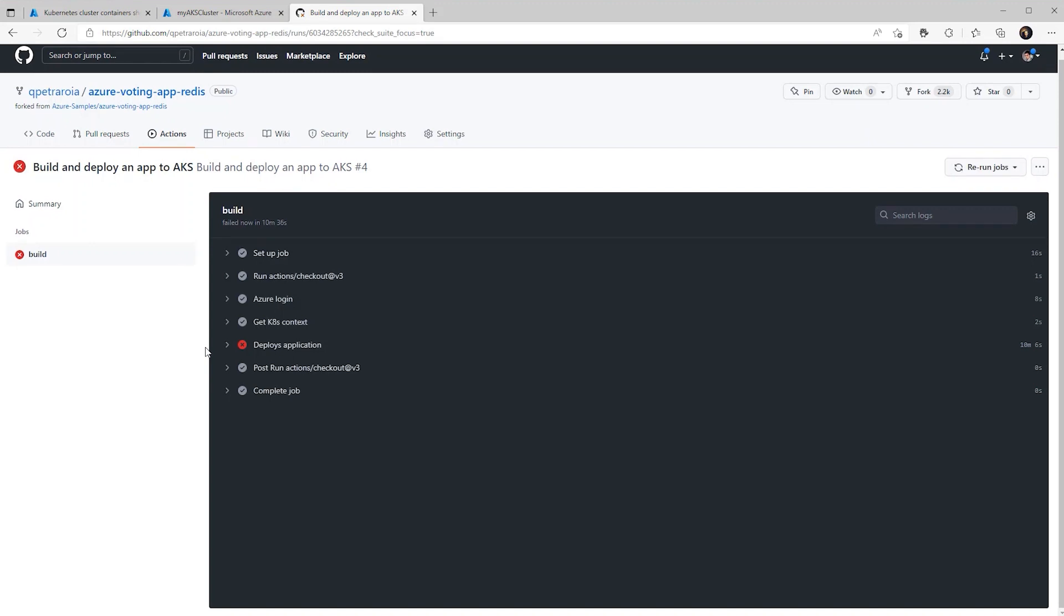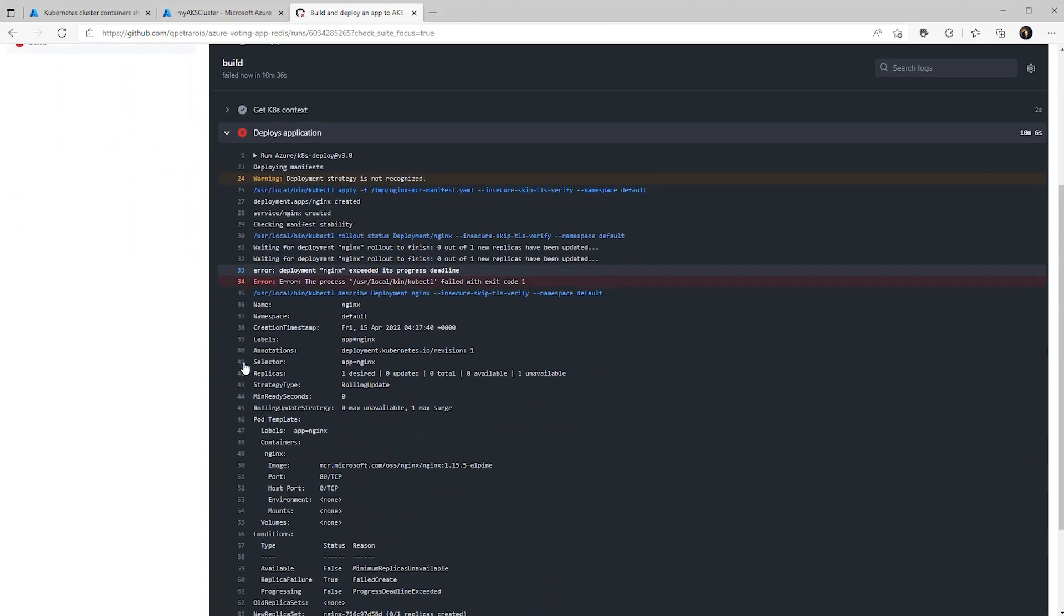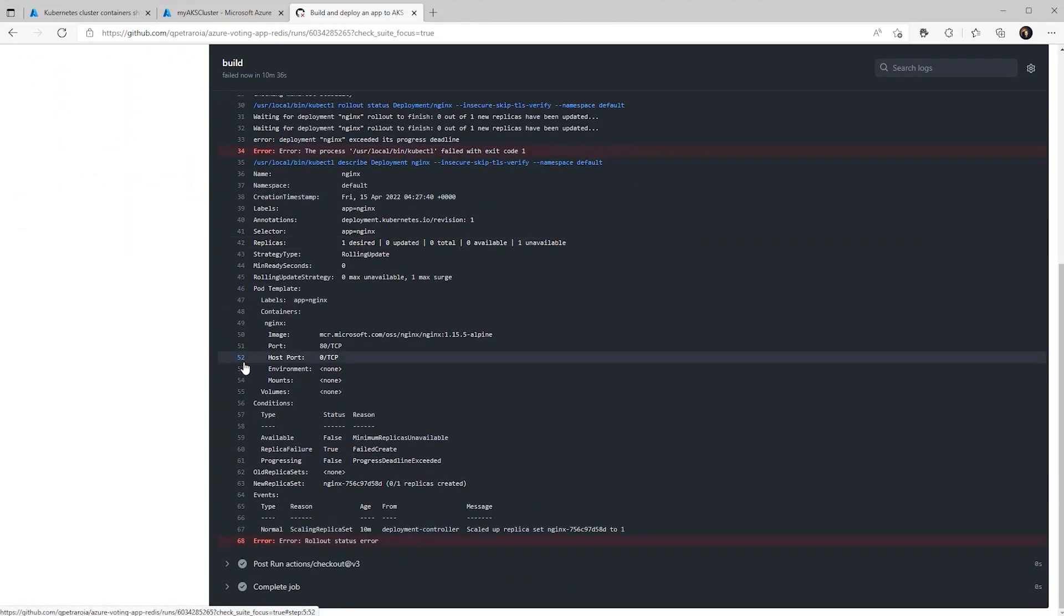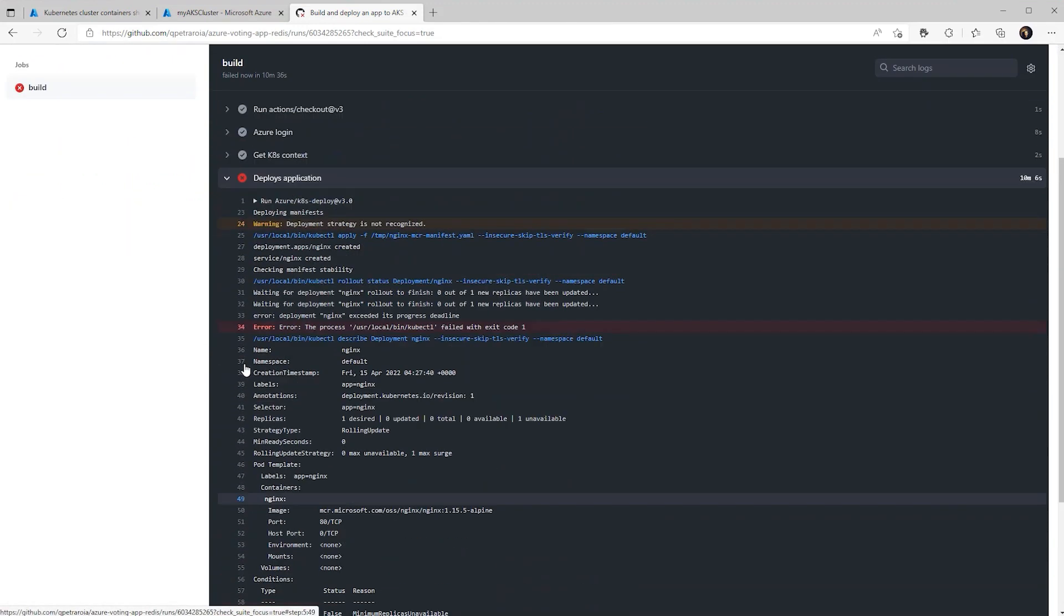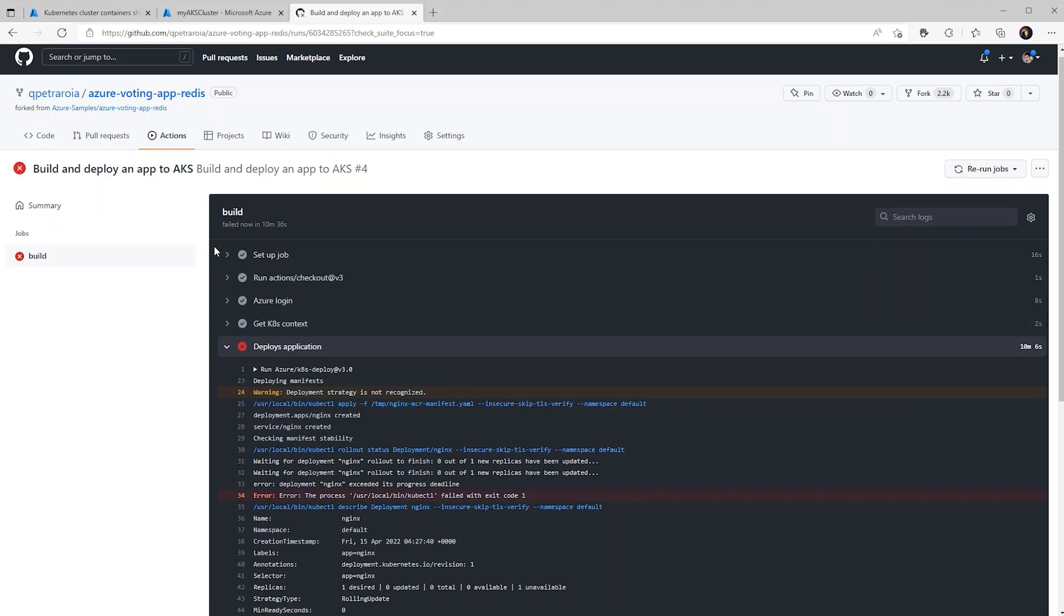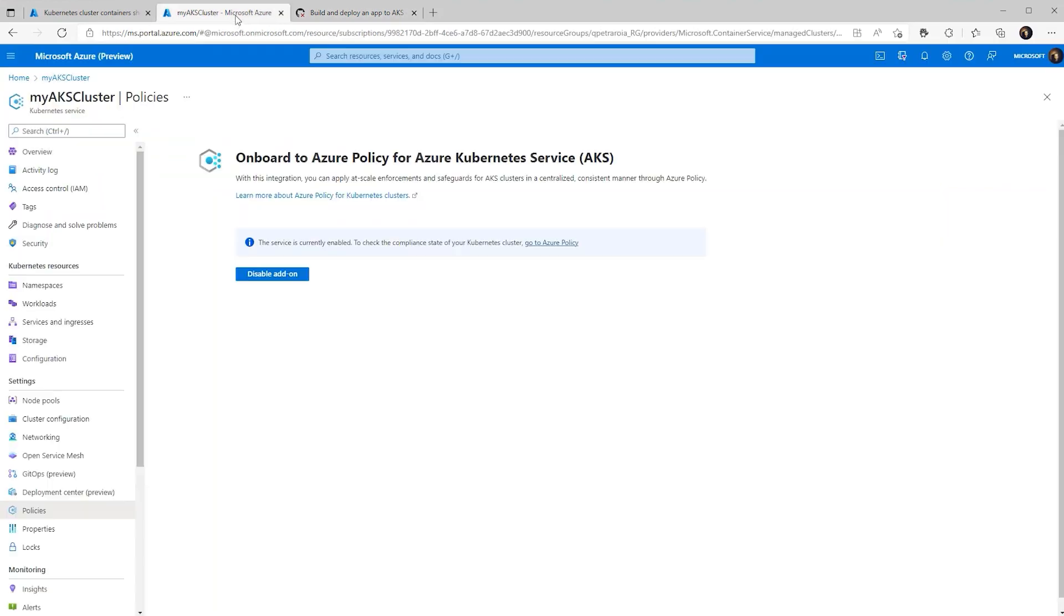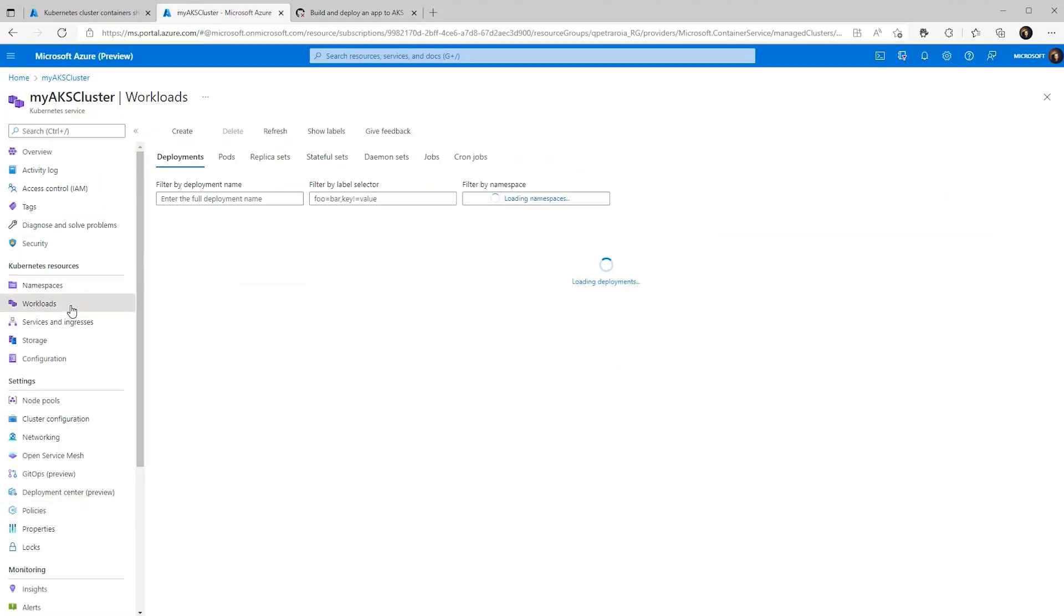So it looks like the red X has popped up. We can check out what the error is. As you can see, it looks like the error is a rollout status error. We can then go to the AKS cluster and see exactly what happened.